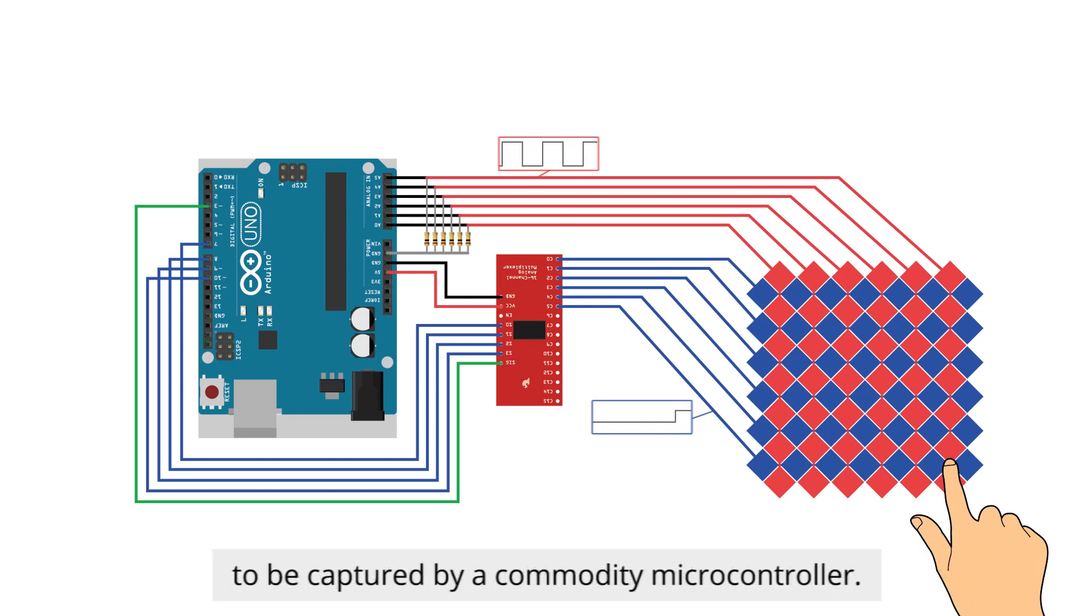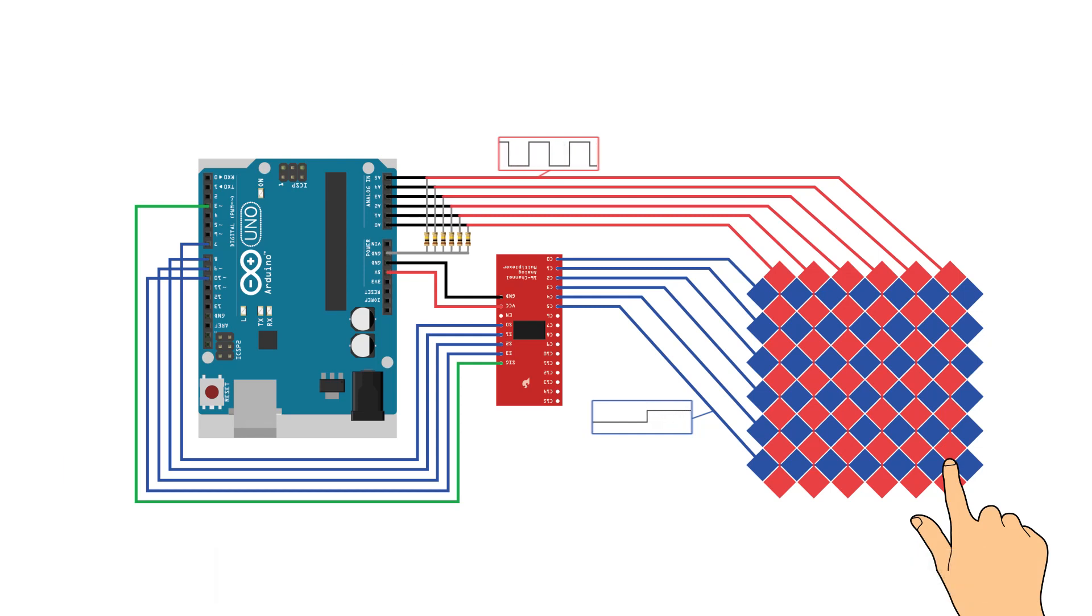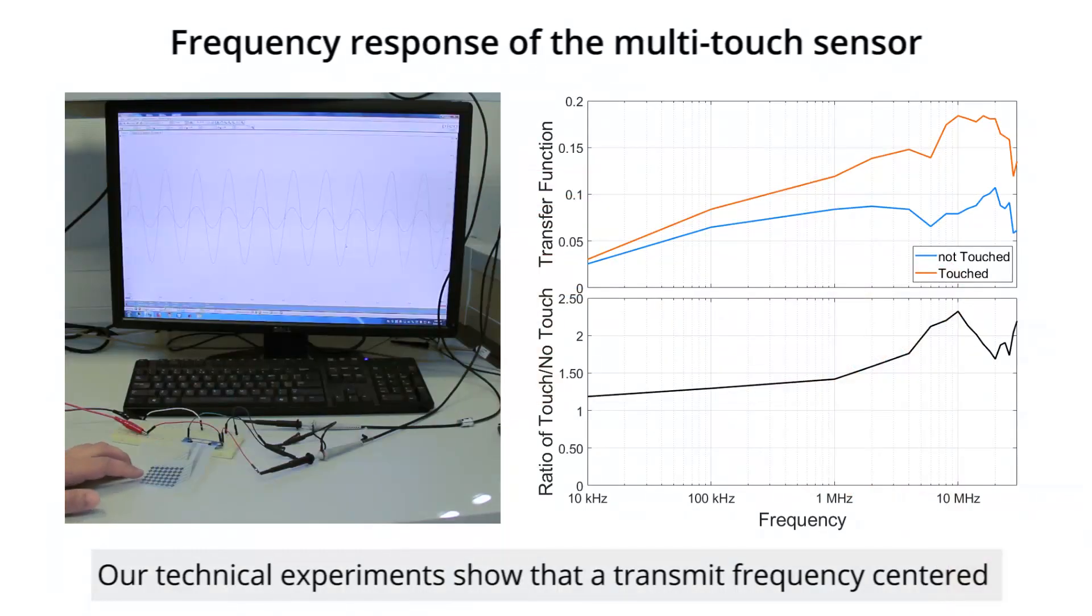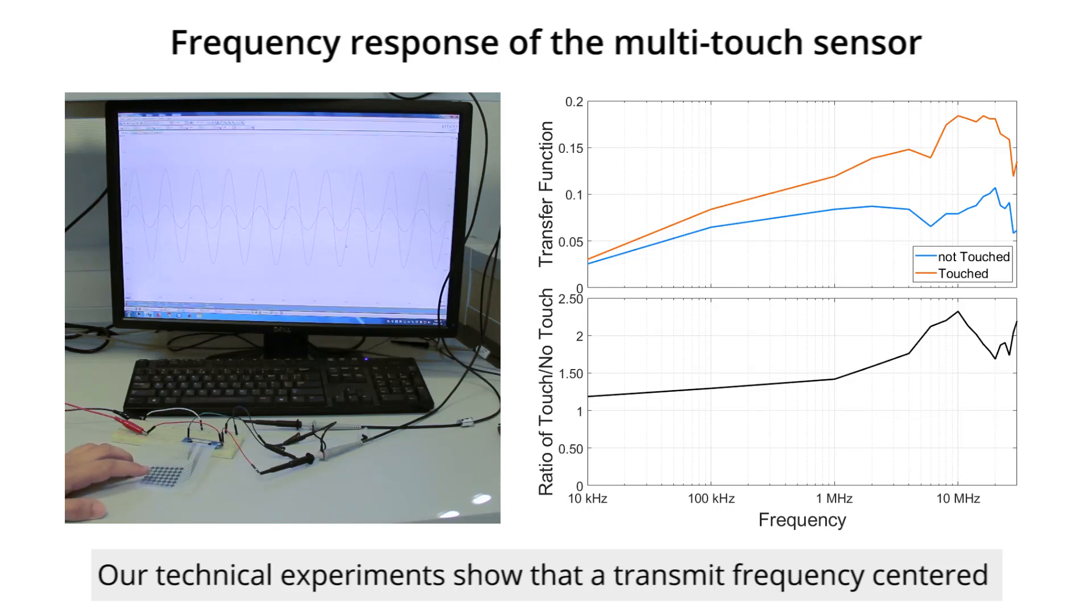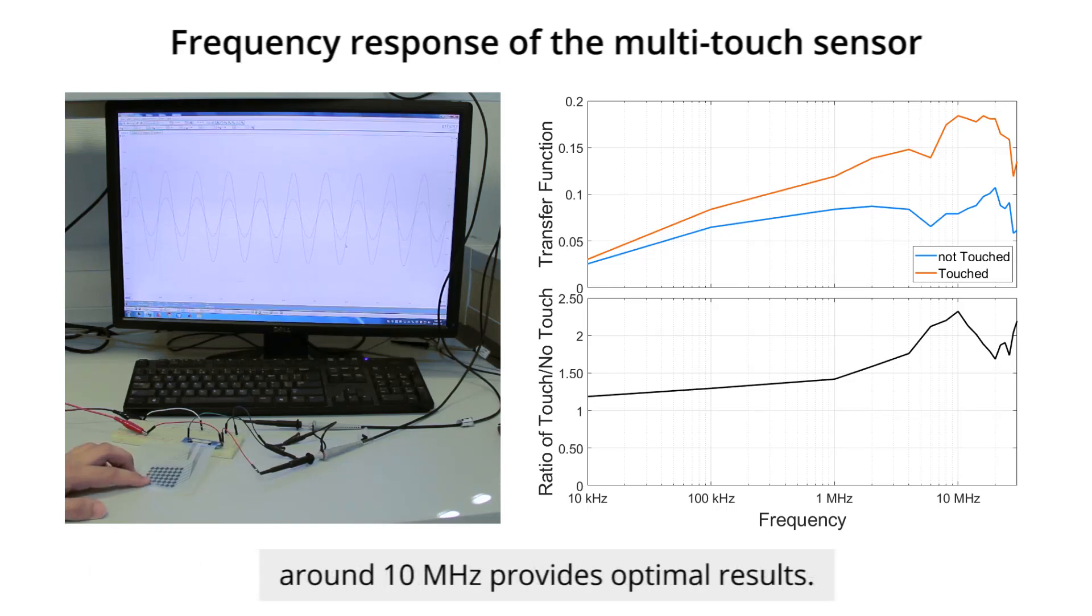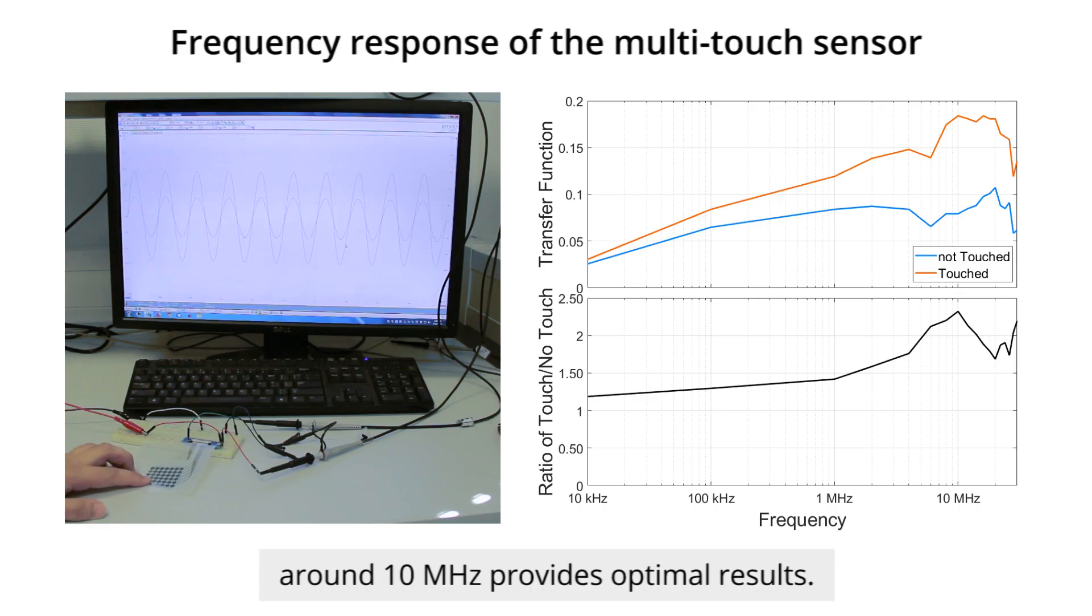Our technical experiments show that a transmit frequency centered around 10 megahertz provides optimal results.